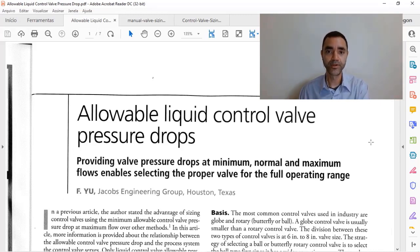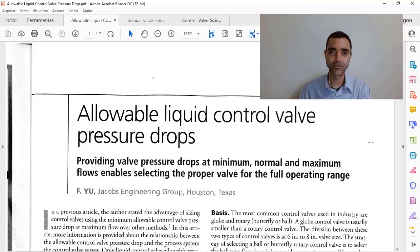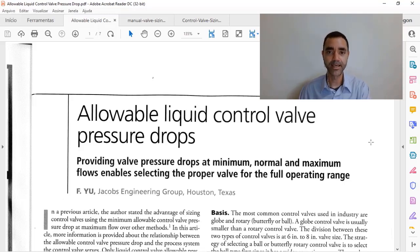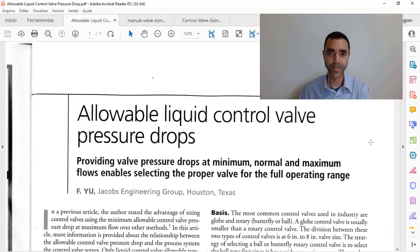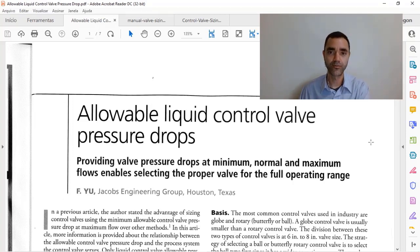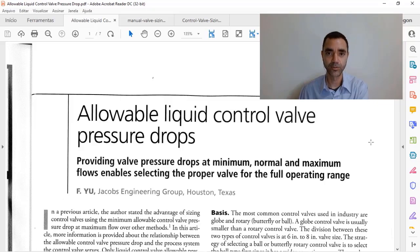you will prevent the oversizing of a control valve because as you increase the size of the valve, of course, it gets more expensive and you want to avoid that kind of situation. So thank you very much.